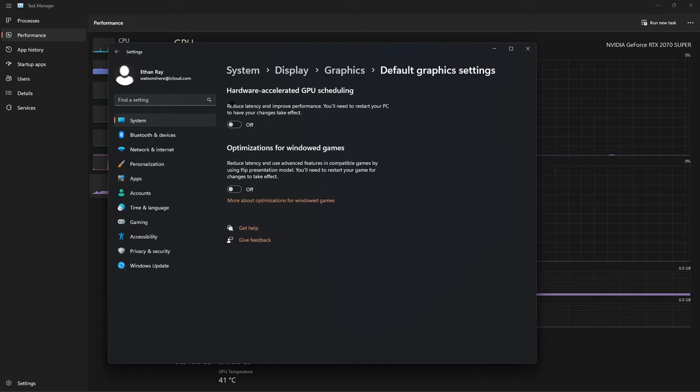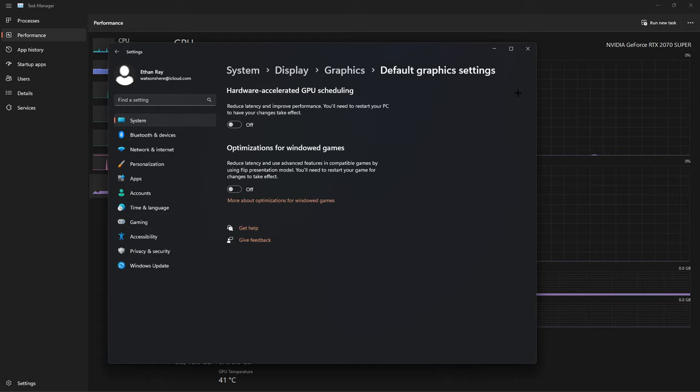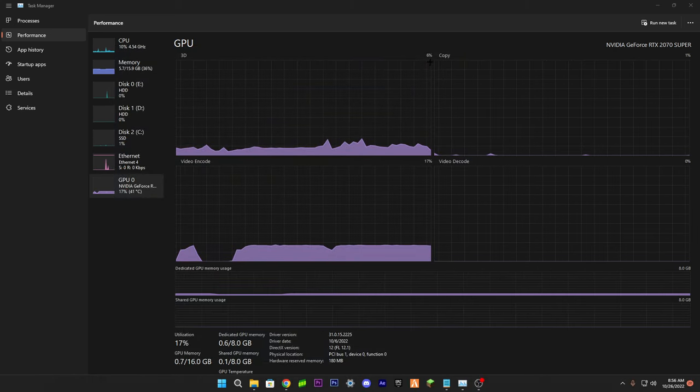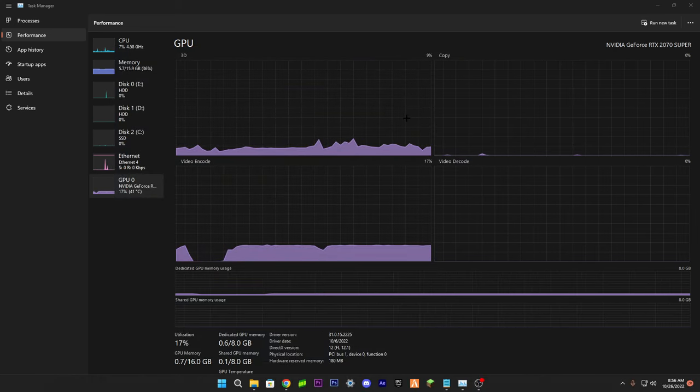Once you turn these off, you're going to want to restart your computer, and once you restart your computer, you should see normal numbers again. I hope this helped somebody today.